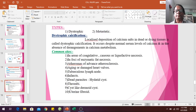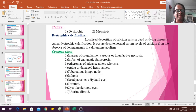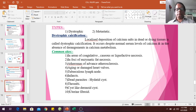There are two types: dystrophic calcification and metastatic calcification. Dystrophic calcification occurs in dying tissues with normal serum calcium levels. Common sites include areas of coagulative necrosis, liquefactive necrosis, advanced atherosclerosis, aging or damaged heart valves, tuberculosis lymph nodes, infarcts, hyaline cysts, thrombi, and fibrosis.